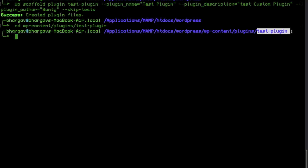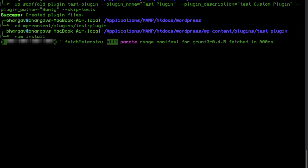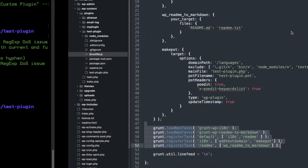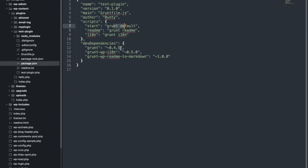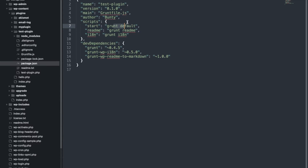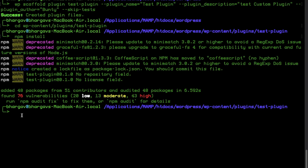First, whenever you go into the plugin's root, you need to run `npm install`. When you run this command you have to wait some time — it will download necessary files based on the functions defined in the package.json. As you can see, the node_modules folder has appeared after running this command. All the functionalities and dependent functionalities are there based on this package file.